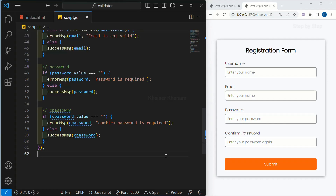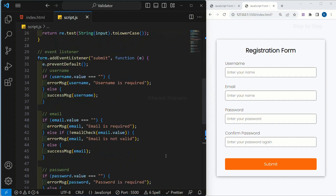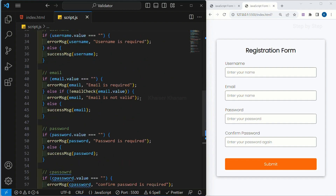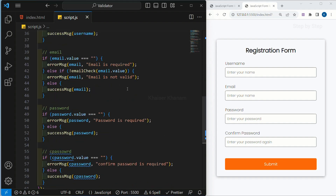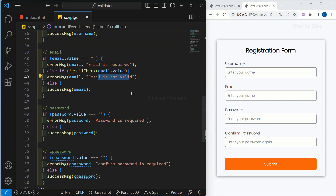We are going to continue with our fourth section. In our previous session, we validated the email and also we have seen if the fields are empty, we should be getting an error message. If you have not watched that video, I suggest you to watch that video.